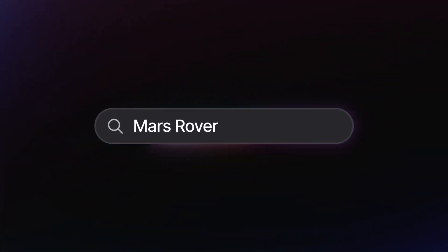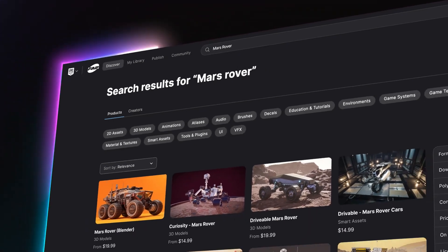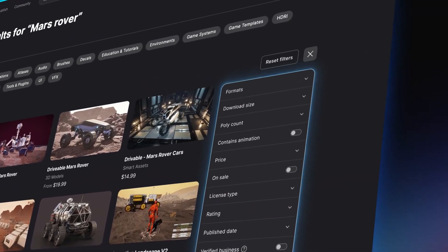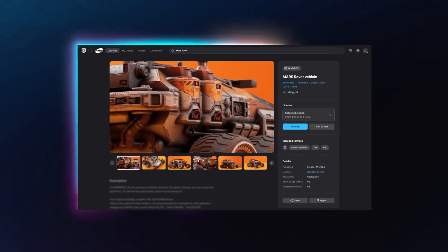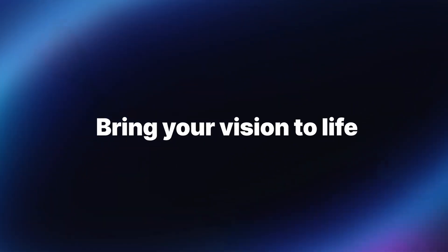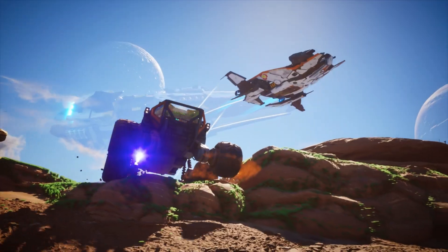Epic has now launched their new FAB marketplace, and while it promises to unify how we all access 3D assets under one platform, it might not be as straightforward as it seems. In this video, we'll look at everything that happened with last week's launch, the opportunities FAB introduces for creators, some concerning changes we should all be aware of, and most importantly, the urgent actions you need to take before certain deadlines pass.